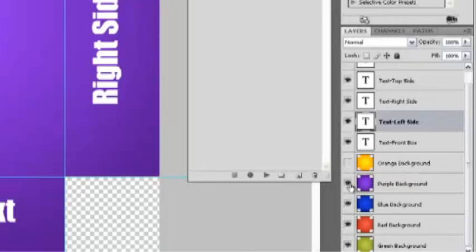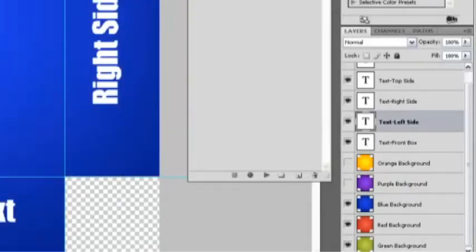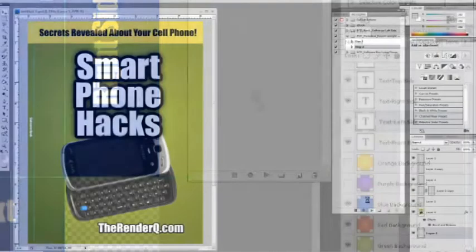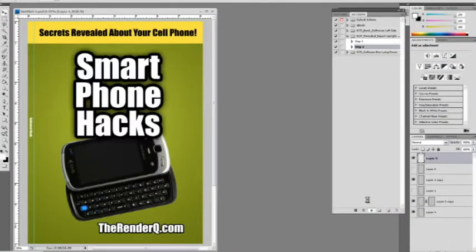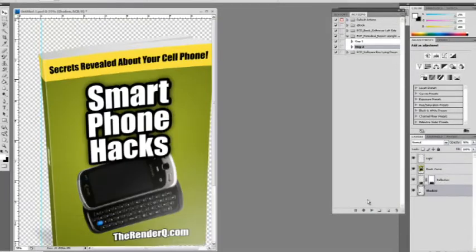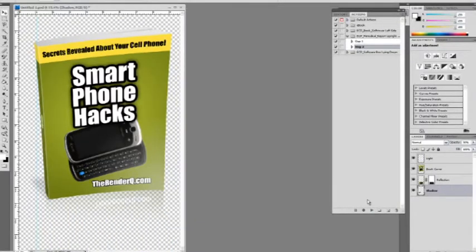Once your initial design is complete, you should save your template as a PSD file to keep all the layers intact for later use. After it's saved, run step 2 and ebook cover actions will start to build your 3D cover in a few seconds. When it's done, you'll have a high-resolution cover with a transparent background that can be used in print or resized for internet use.